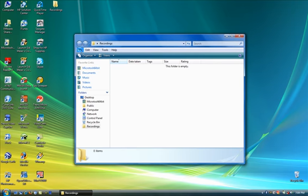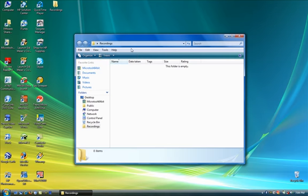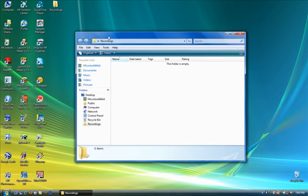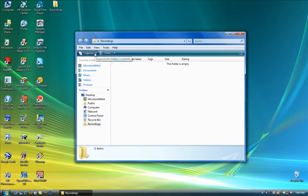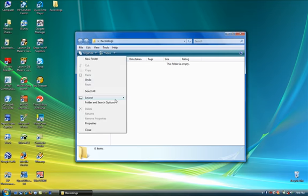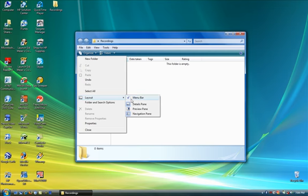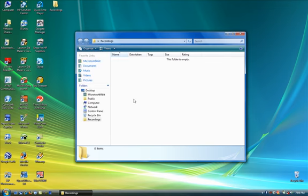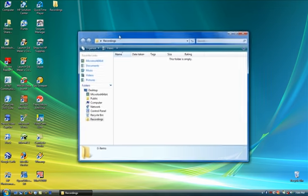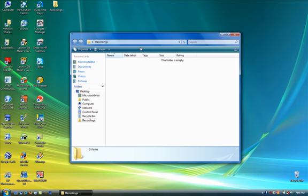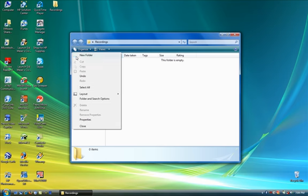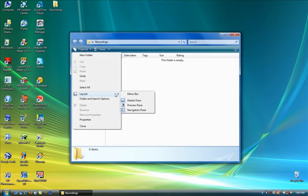You have this menu bar. Now, I have changed my windowing view to show the menu. By default, when you have Windows Vista, it's not going to show you the menu bar. You have to go into this button called Organize. You go to Layout, and you add the menu bar.